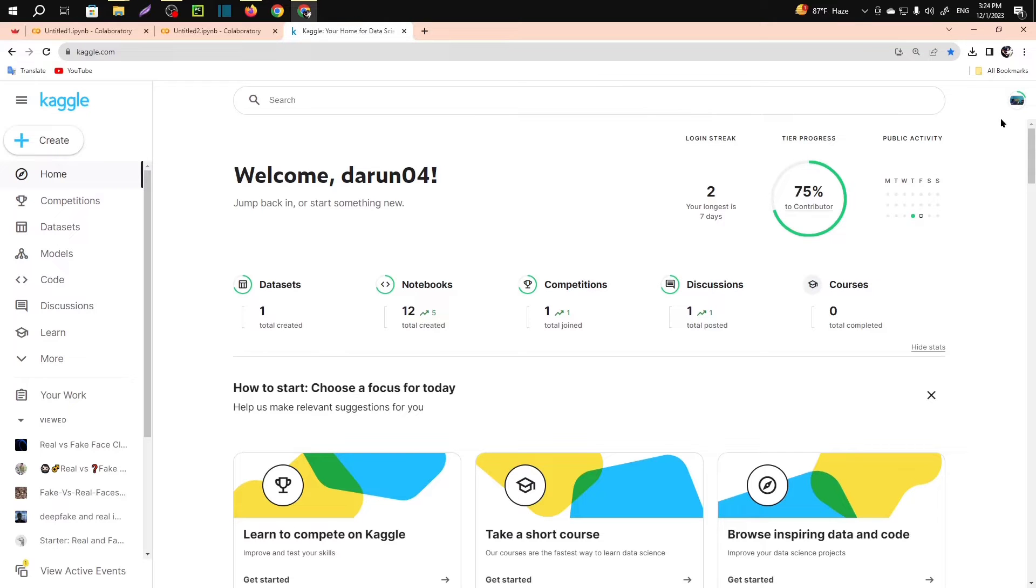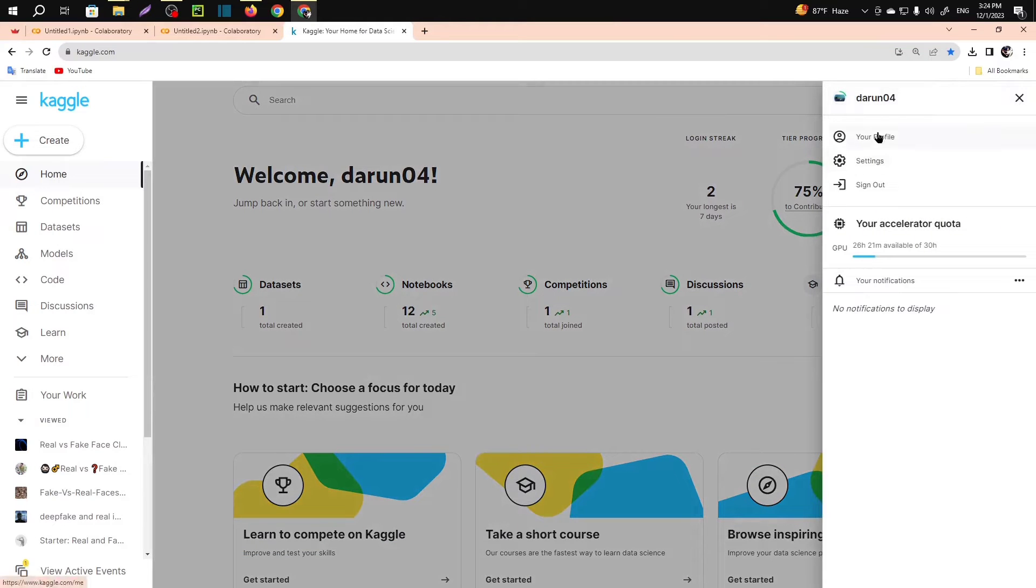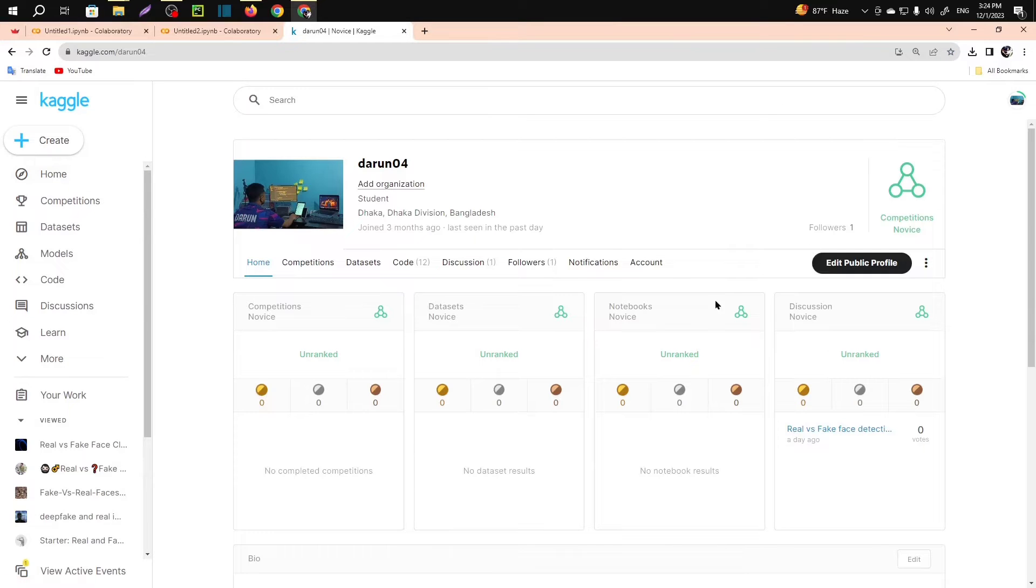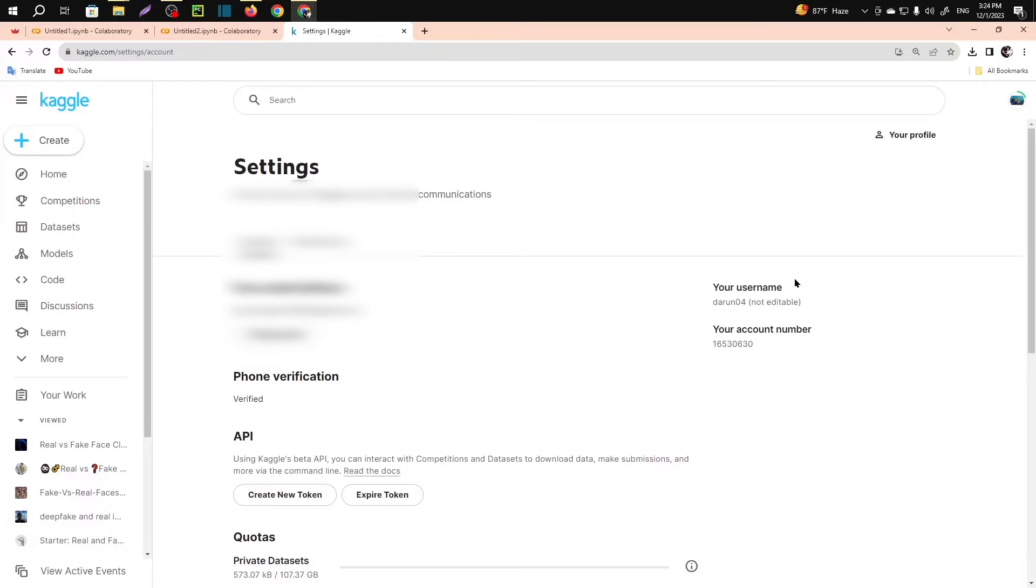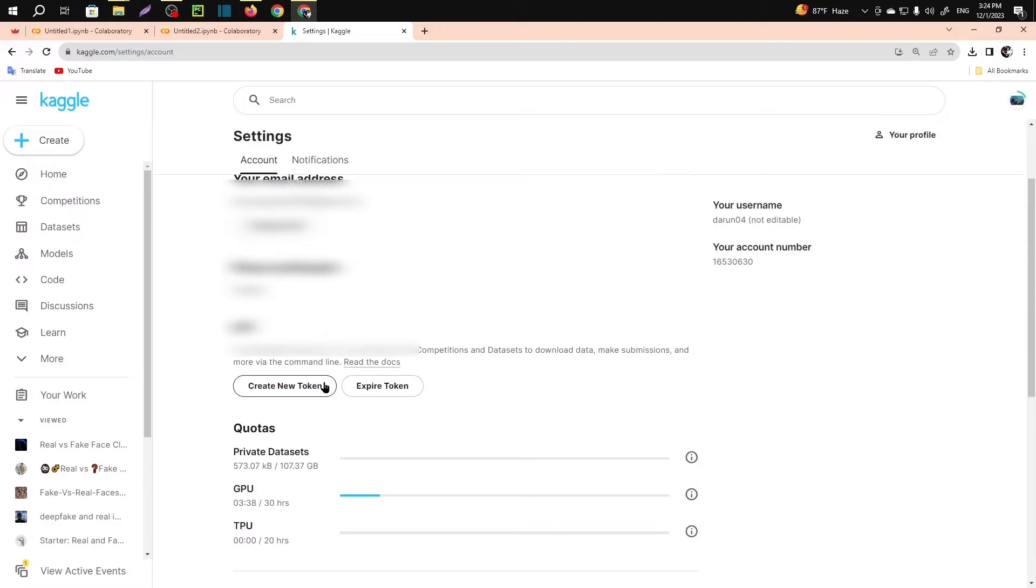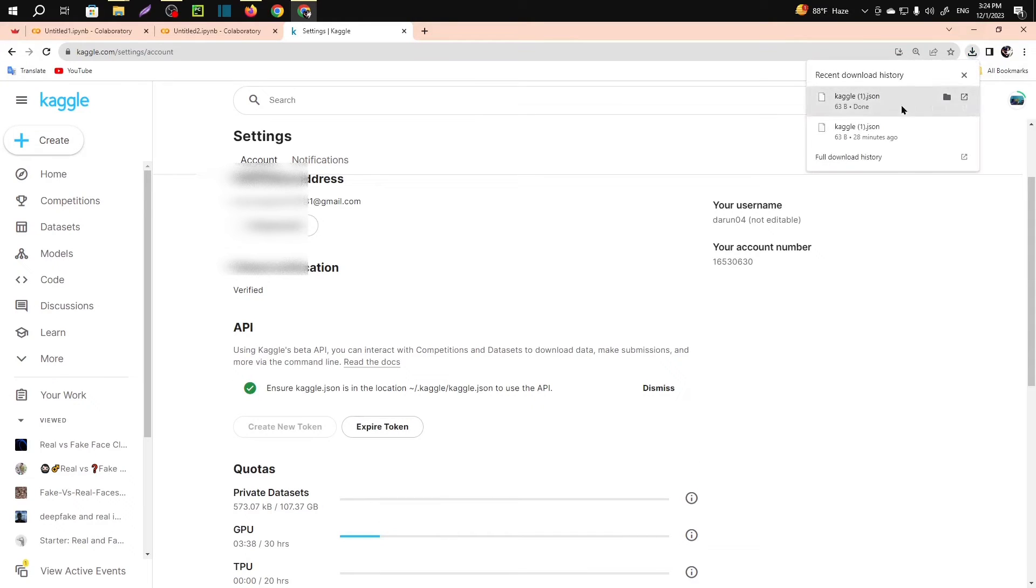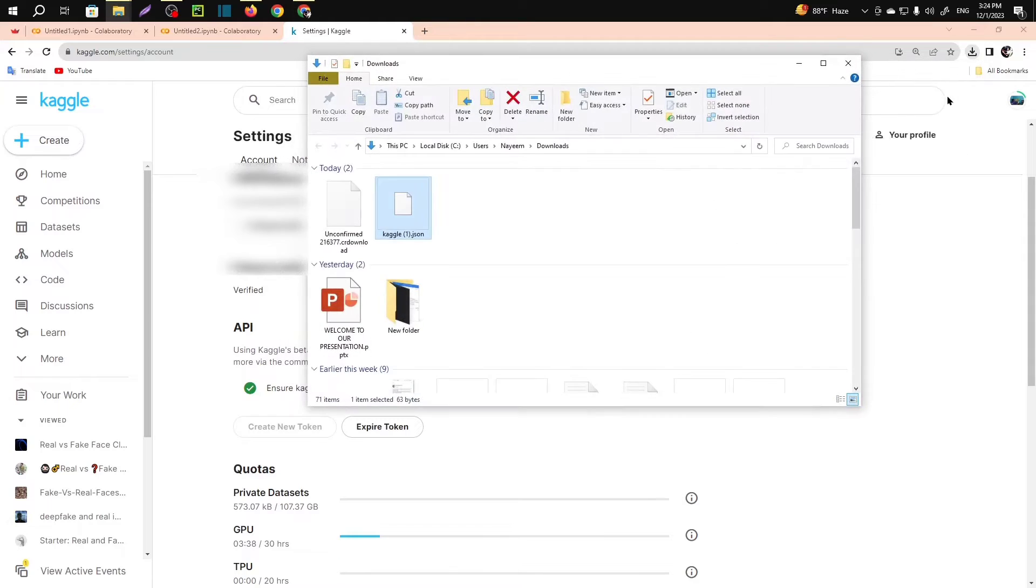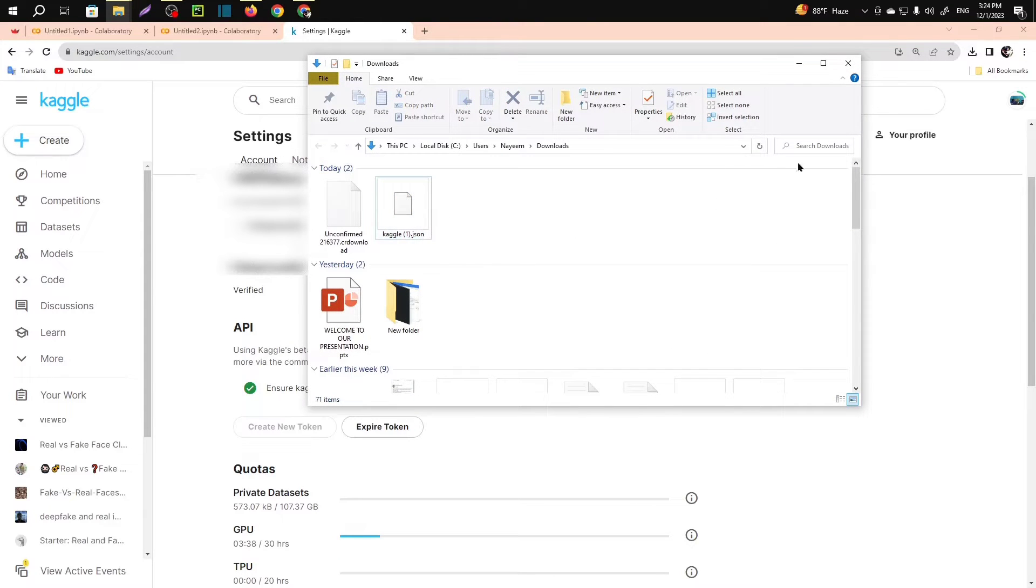First of all, what will you need to do? Click on here, you have to go to your account. First, profile, then account. Scroll a little bit and you can see Create New Token.